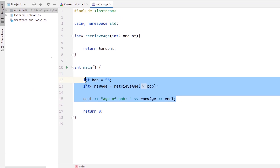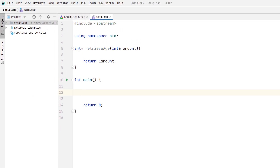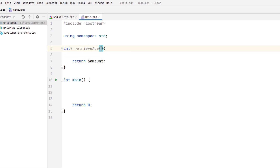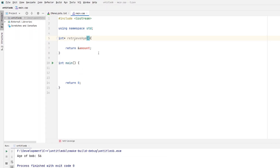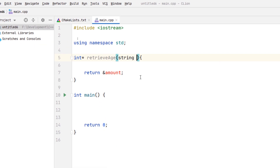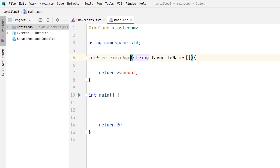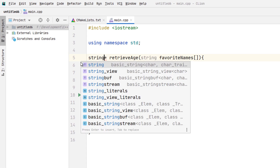Let's look at another example. Let's see what would happen if we want to return a pointer to an array. So let's say we have a function here that returns an array. We'll do string, and it's a string array of your favorite names. Pretty simple - we're just going to pass in that string array, and then we want to return a pointer to a string.